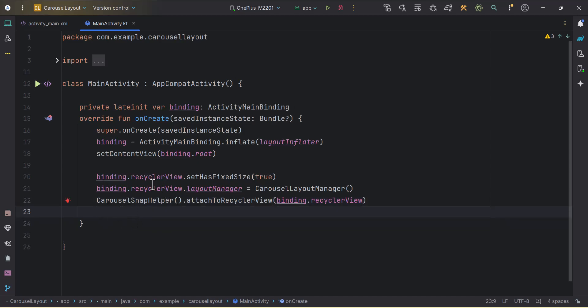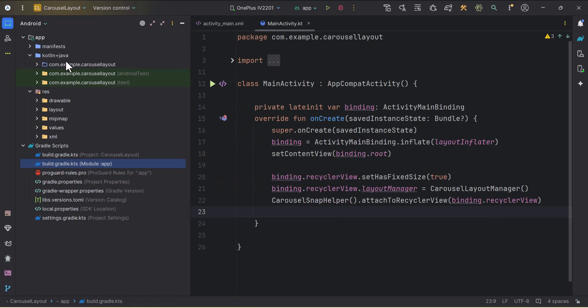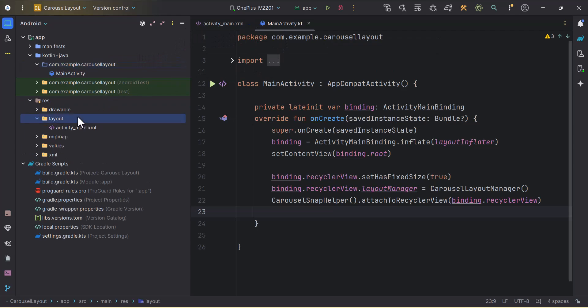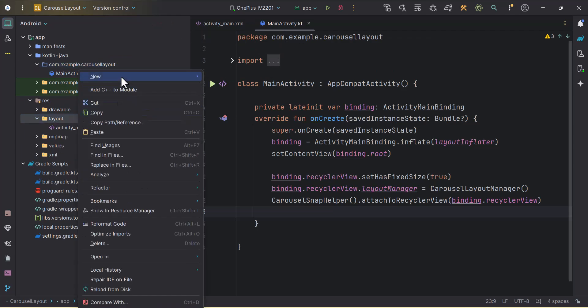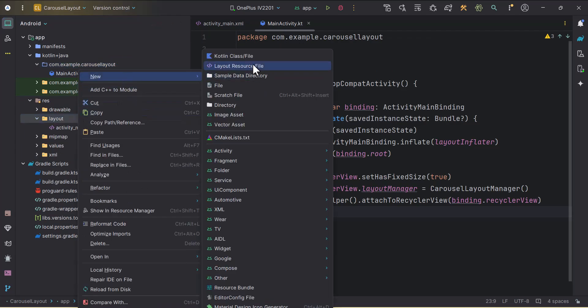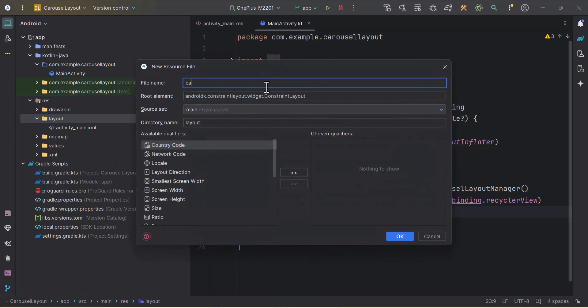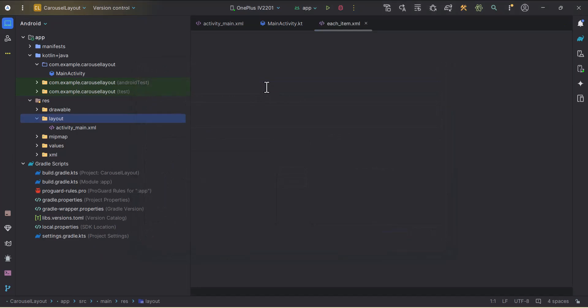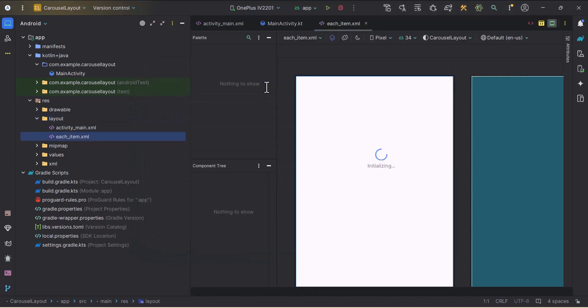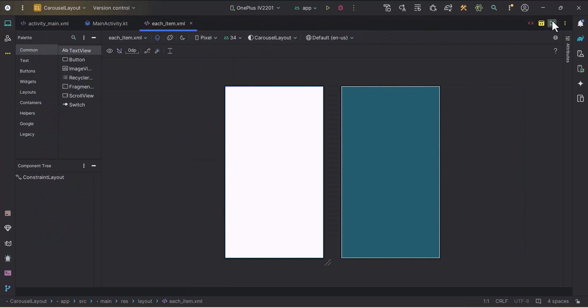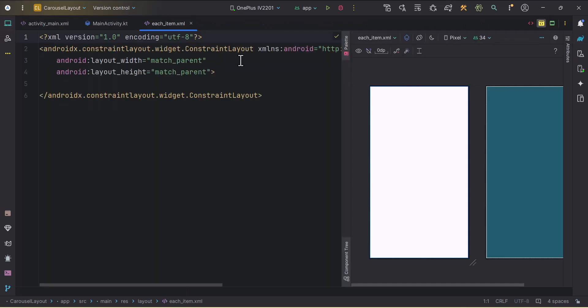Now we need to set the adapter to this recycler view. Before that, we need to create one adapter. Even before that, we need to create one layout for holding each item. I will click on the layout. I will create one new layout resource file. I will name it as each item. I will collapse the project view and we will go to the split mode.